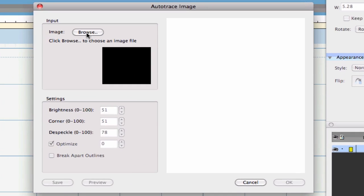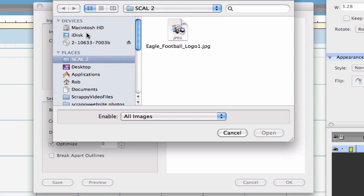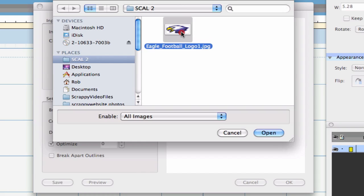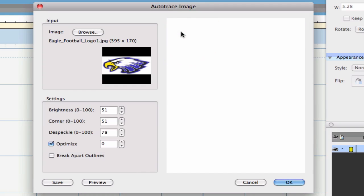When the window appears, you'll first need to choose the Browse button. From there, you may have to navigate in order to find the image that you would like to trace. We're going to hit OK. Now you will see a colorized version of the photo that you are trying to trace.